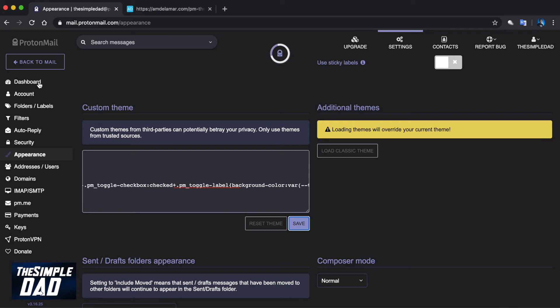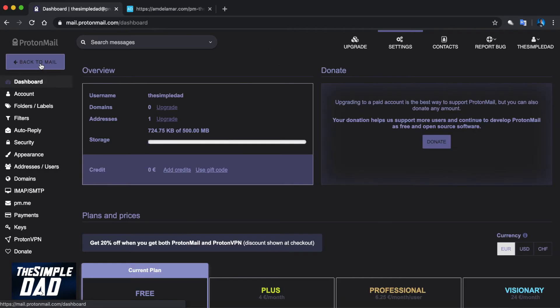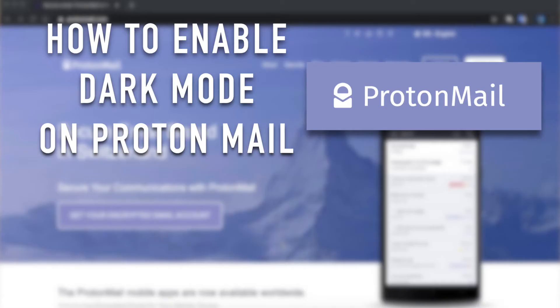So this is how you enable dark mode on ProtonMail. Hope you guys found this useful. Please share and subscribe to this channel. I'll see you in the next one.